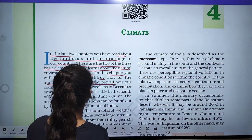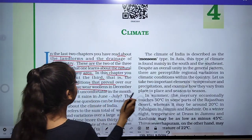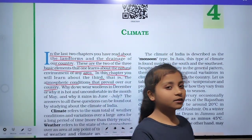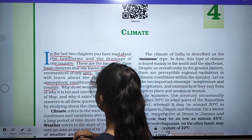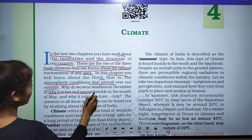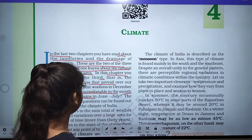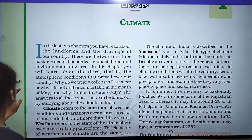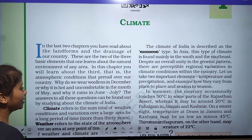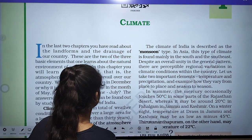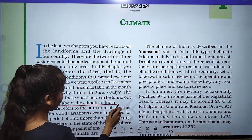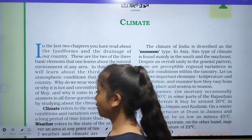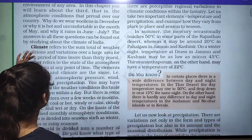We will look at the atmospheric conditions that prevail in our country. Why do we wear woolen clothes in December? Why are we comfortable in hot seasons wearing cotton? Why is it hot and uncomfortable in the month of May, and why does it rain in June? The answers to all these questions can be found by studying the climate of India.